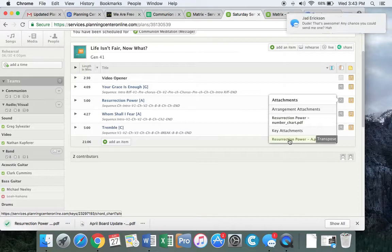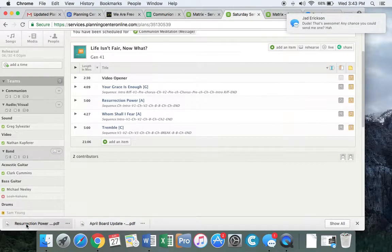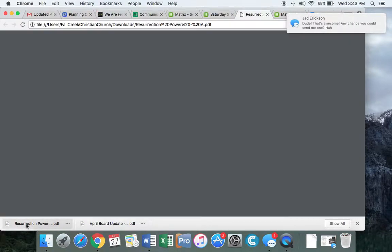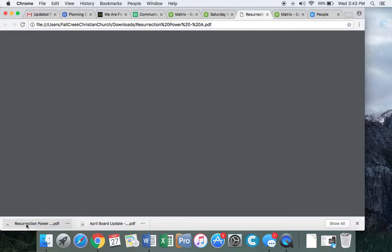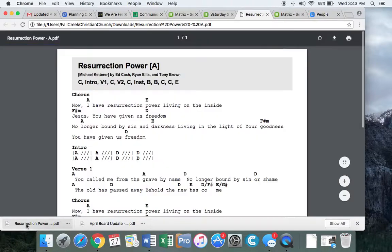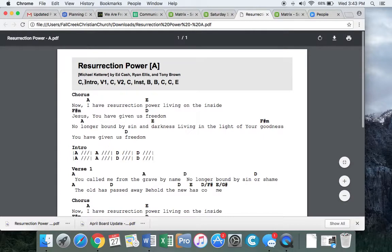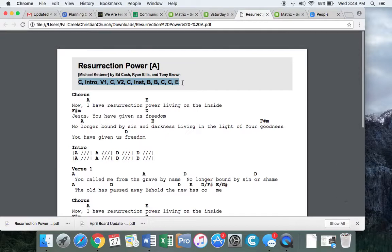So when I go to download this, you will see up here at the top on everyone's chord sheet, they will have the sequence.